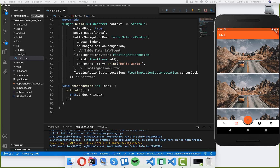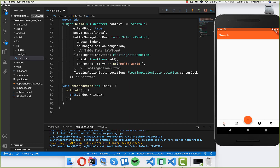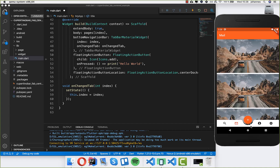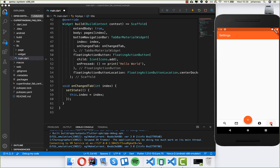Hello everyone! In the last video we learned about how we can do the tab bar at the bottom for the material route, and this time we will look at how we can do the same thing for the Cupertino tab bar. Last time we created this so you can switch between the pages.